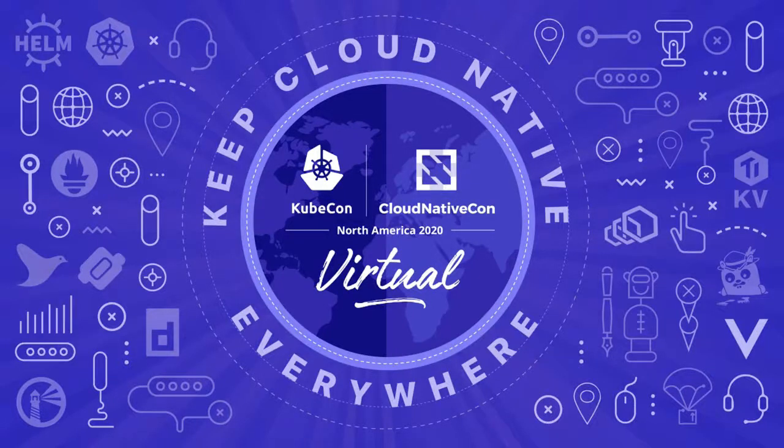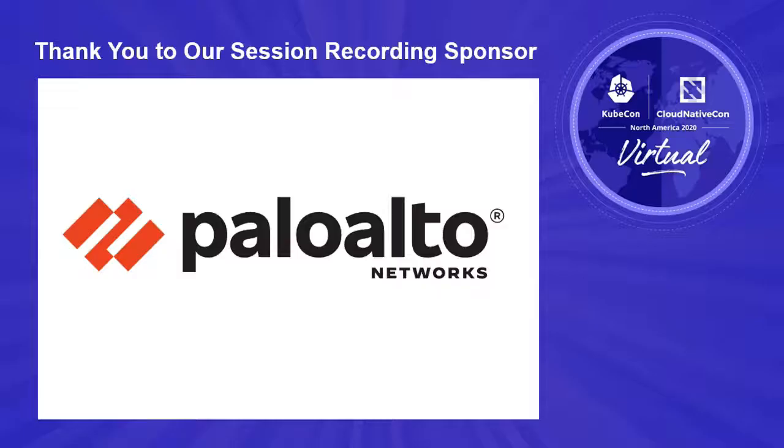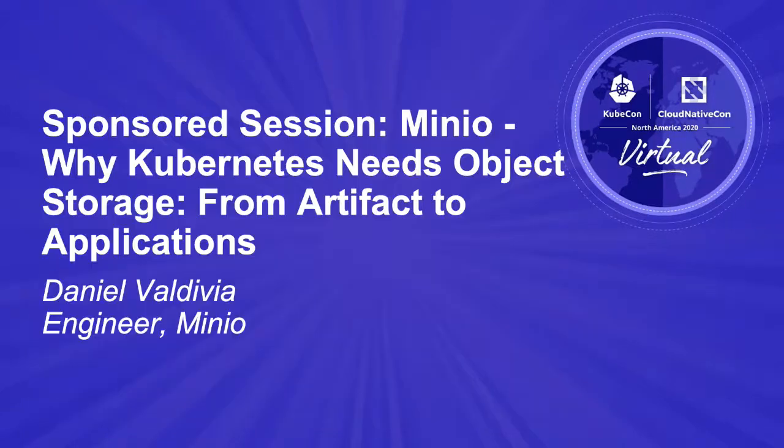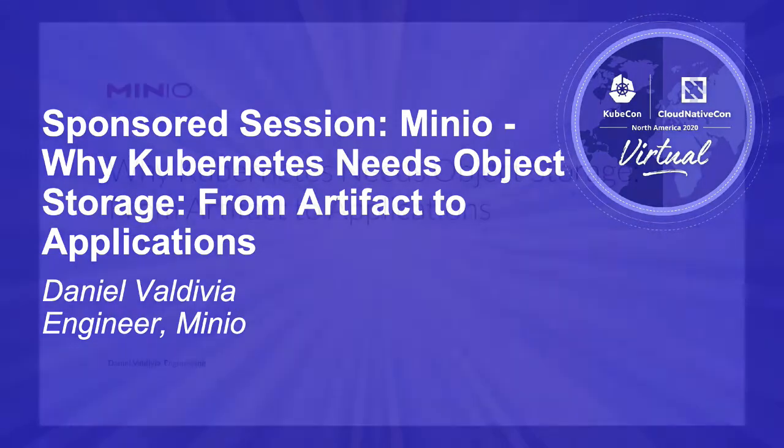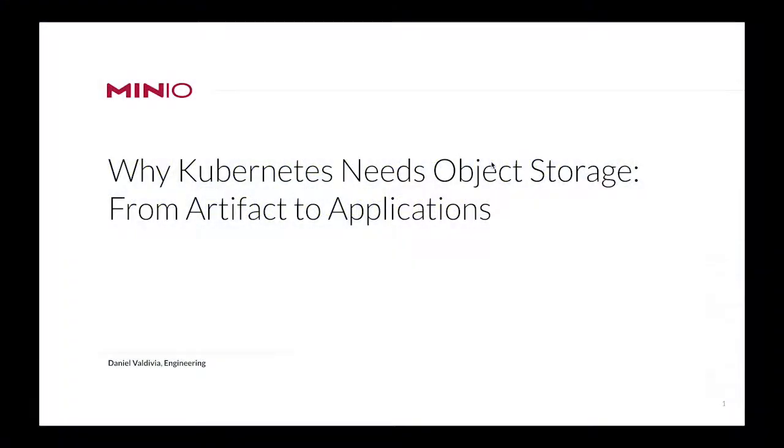Hi and welcome to our tutorial on why Kubernetes needs object storage. My name is Daniel Valdivia and I work in Engineering here at MinIO. Over the next 15 minutes I hope to show you the value of integrating object storage into your Kubernetes ecosystem, not only for your applications but also to support your operational workflows.